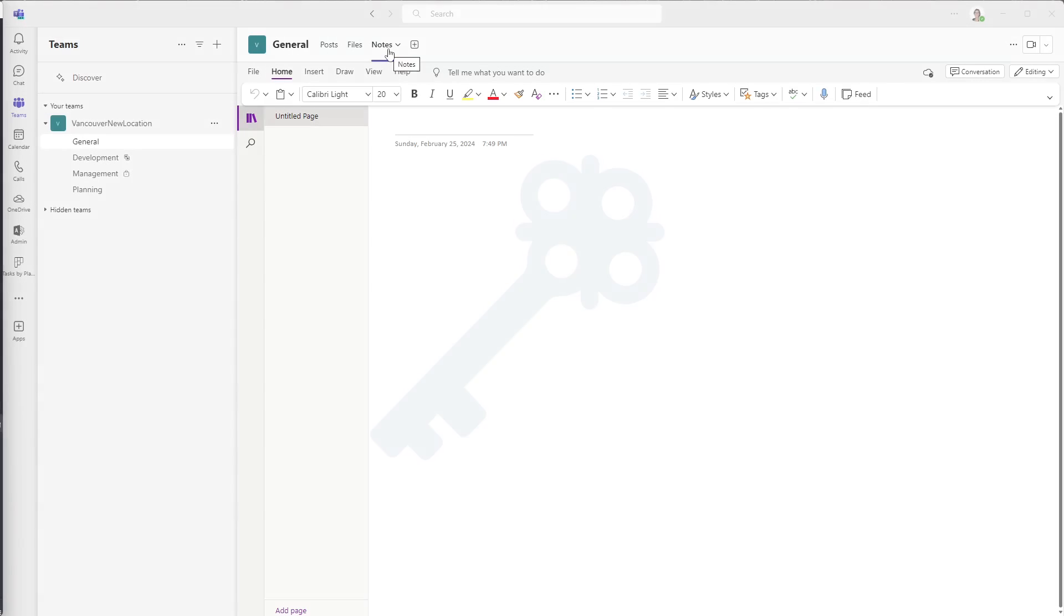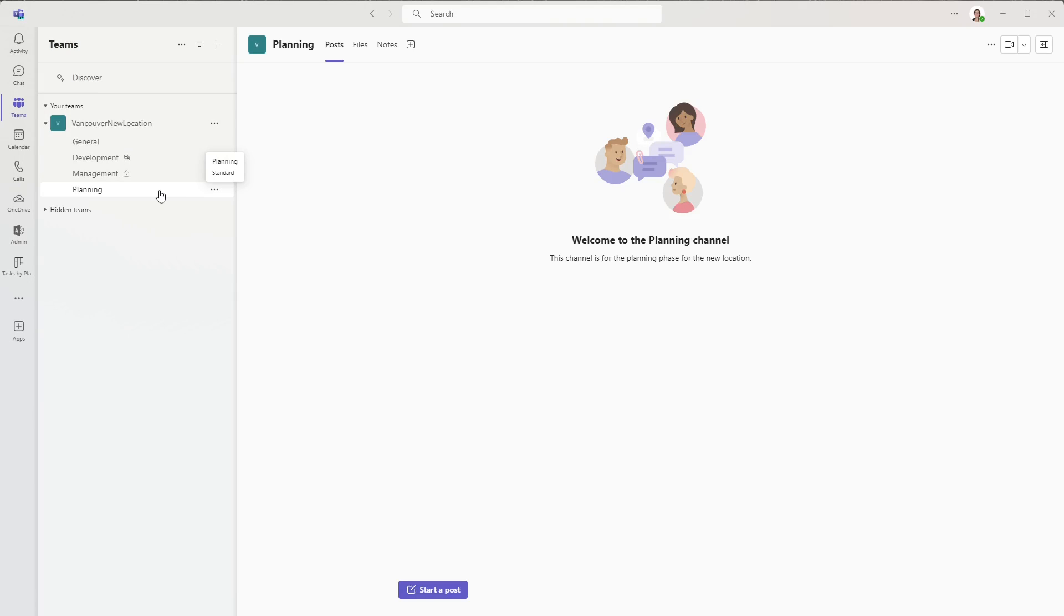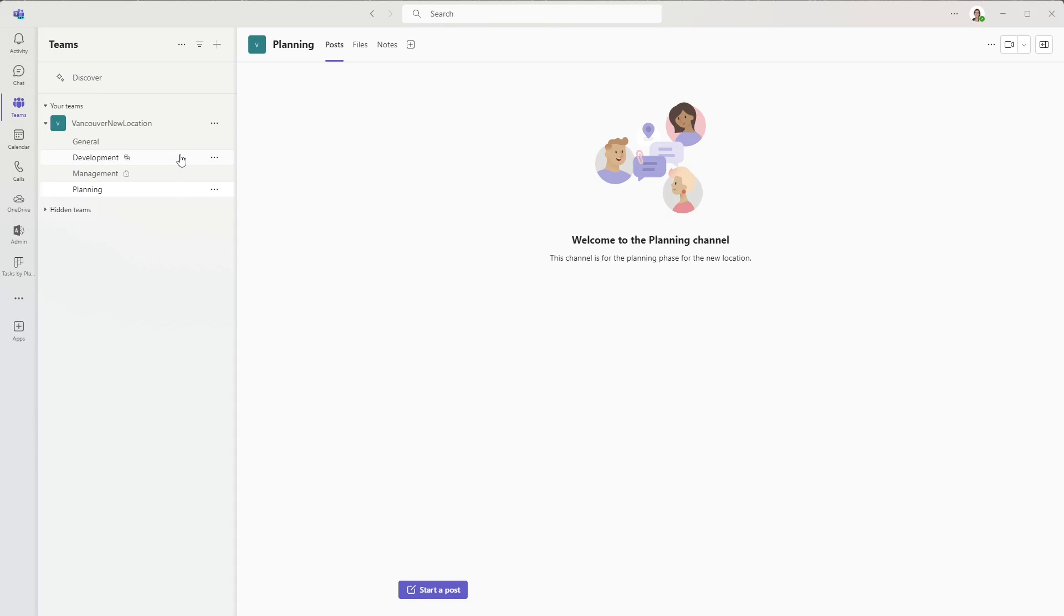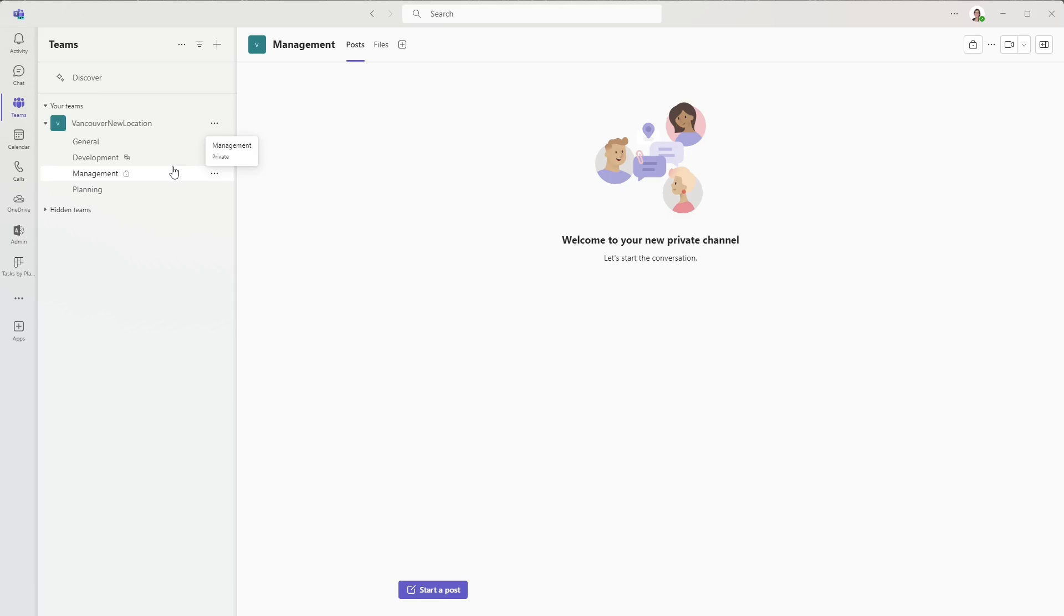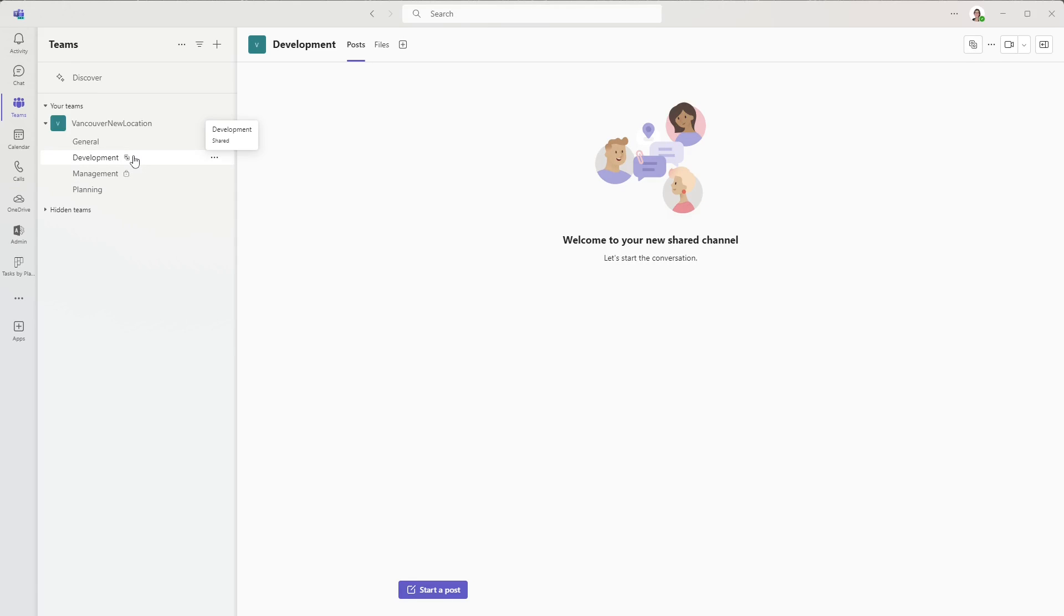So we can see here in the general tab that that notebook is already set up. You'll also see that that's also been set up in the planning channel. However, if we go to the development one, there's no notebook there and neither in the management. And so this is the private team and this is the shared team. And the reason that they don't have that notebook set up is because they are on a different SharePoint site.